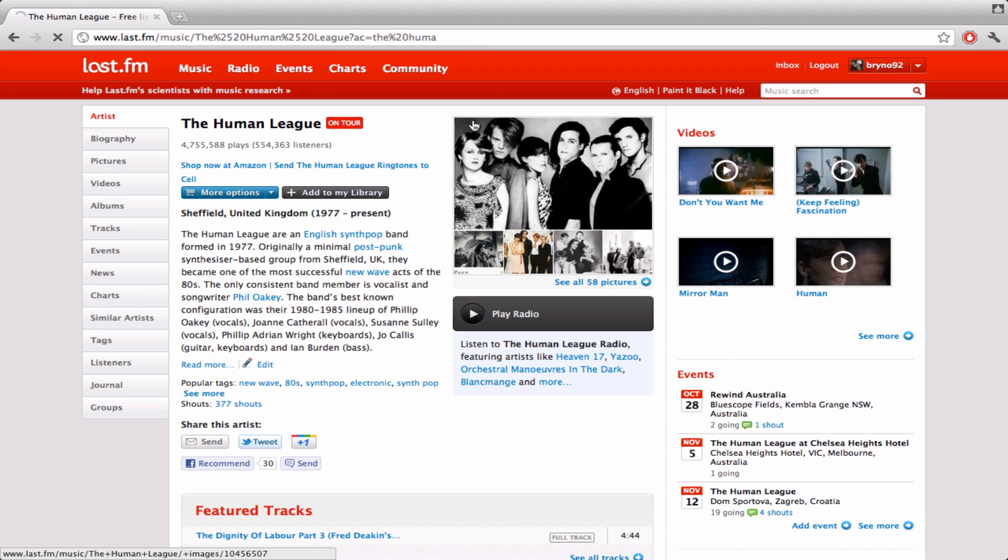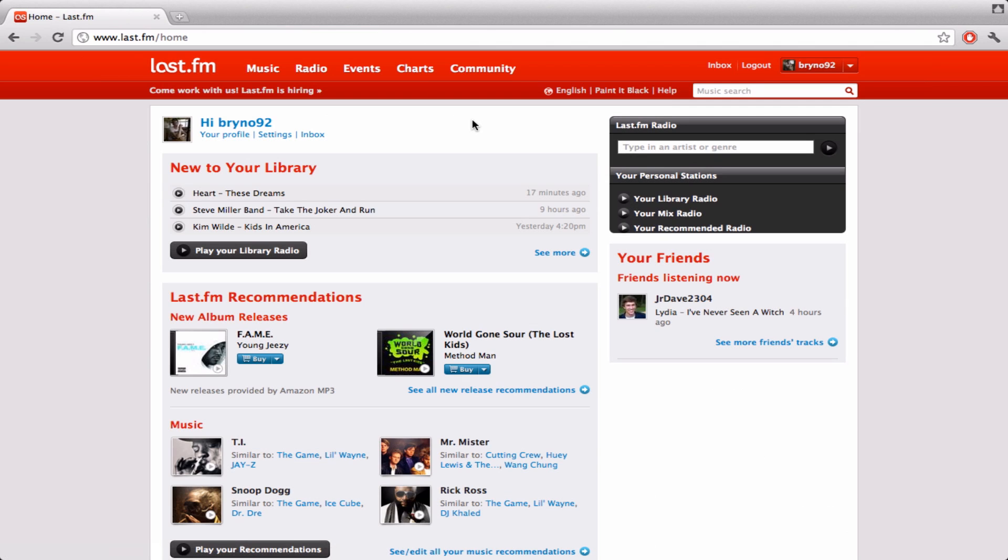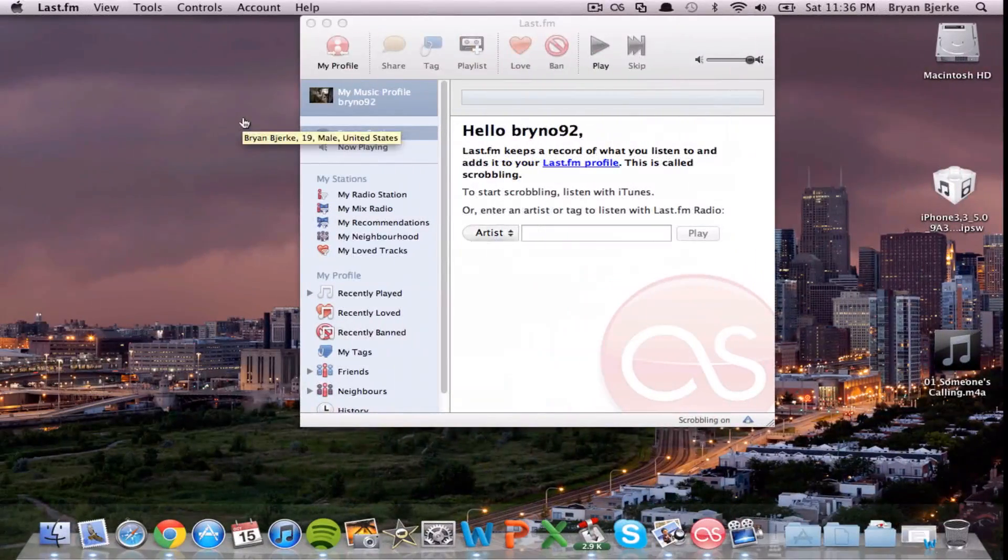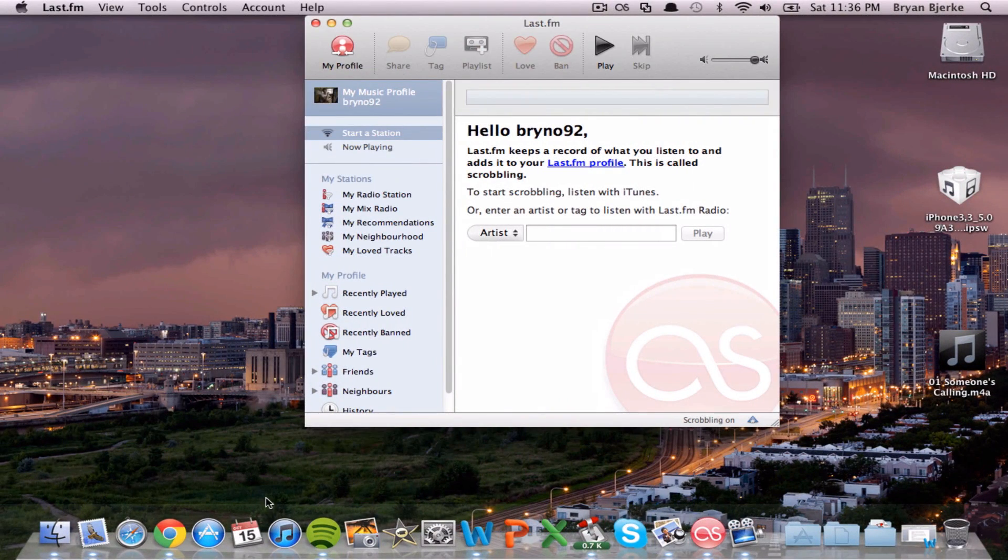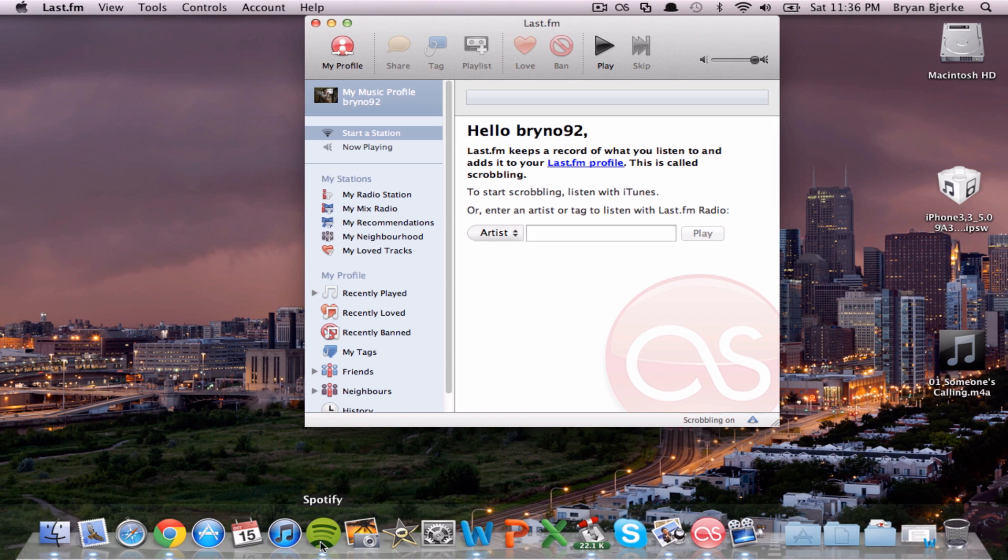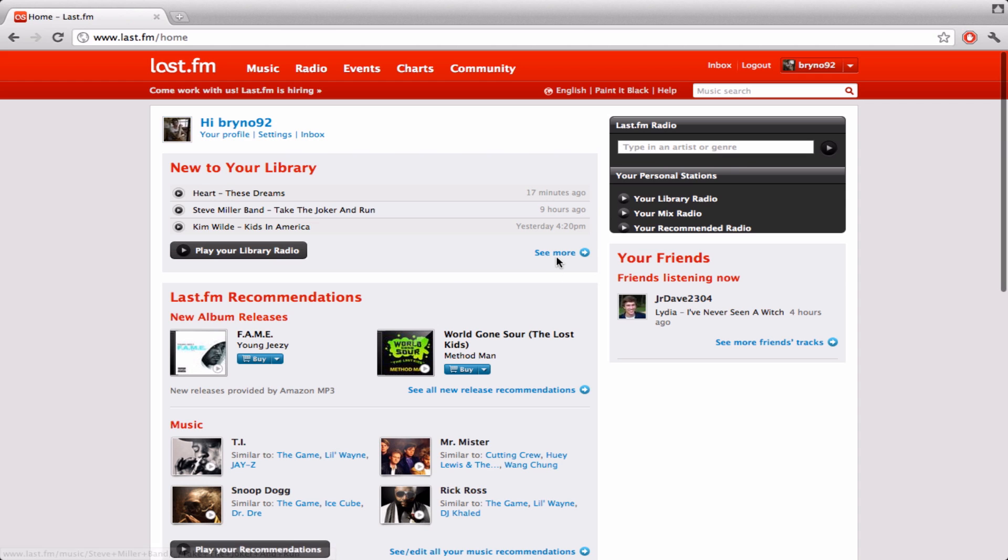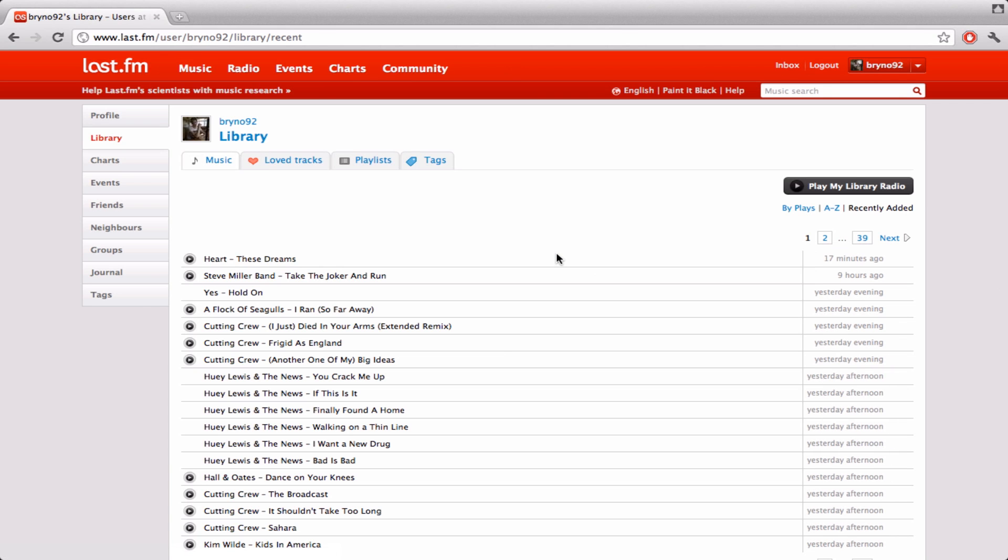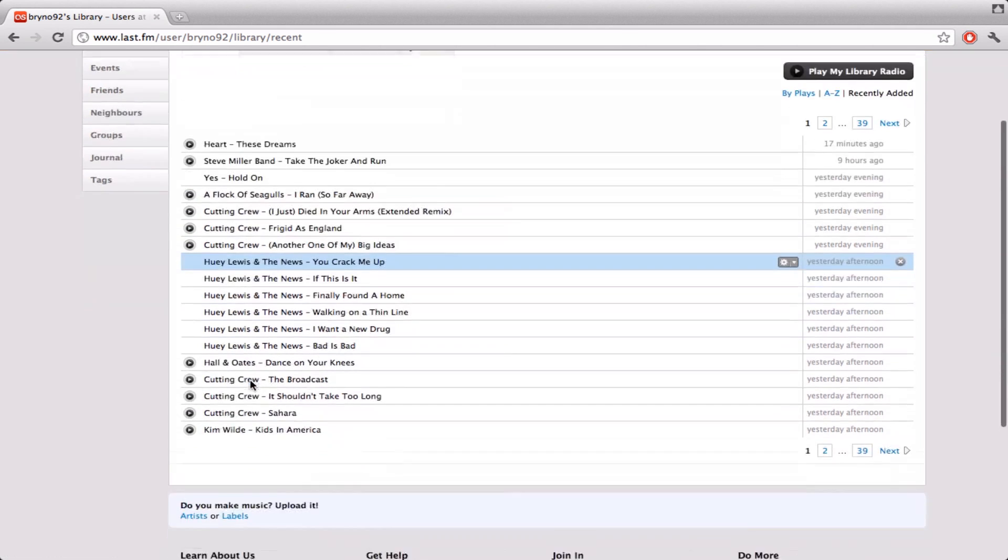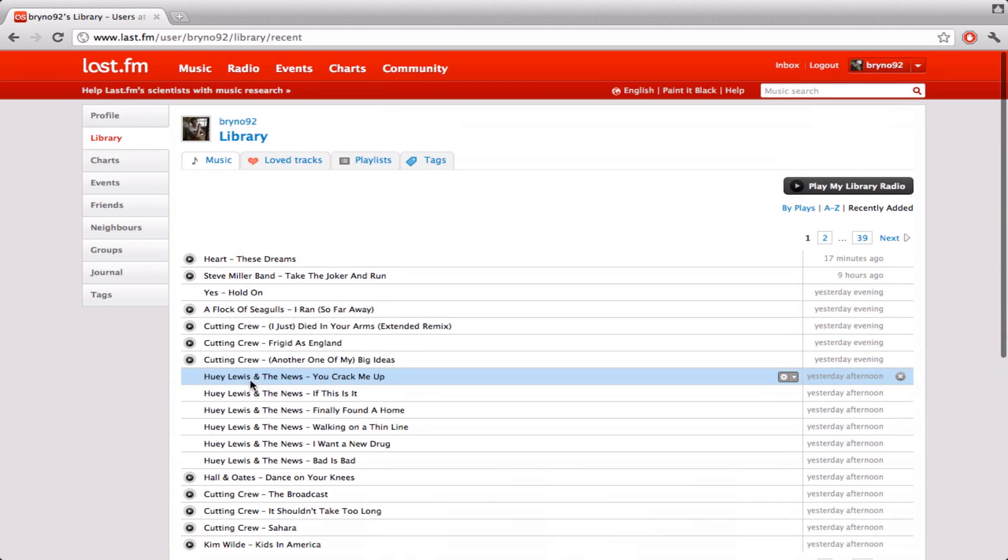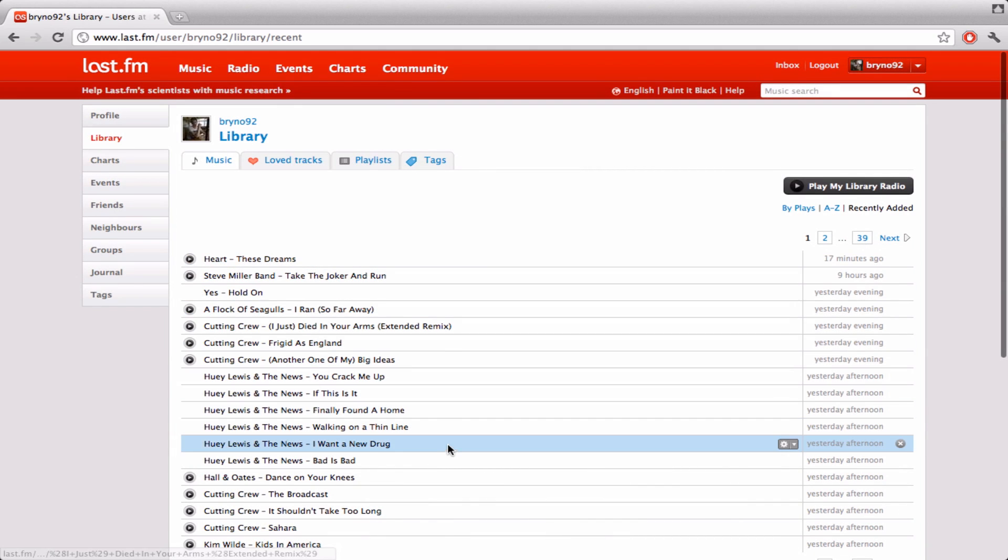And once any artist is added to your library, the Scrobbling should work. And what Scrobbling is, is any song you listen to through iTunes or, let's say, Spotify, which is a streaming music service, it's going to pop up in your library. So these are all the songs I listen to using Spotify and iTunes.